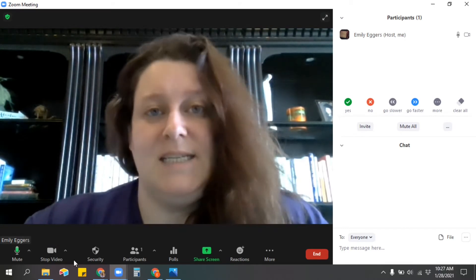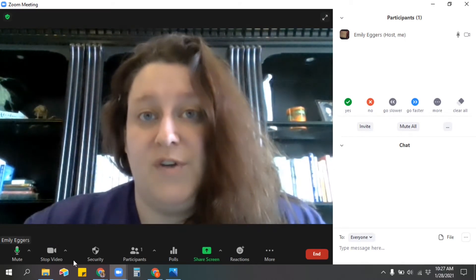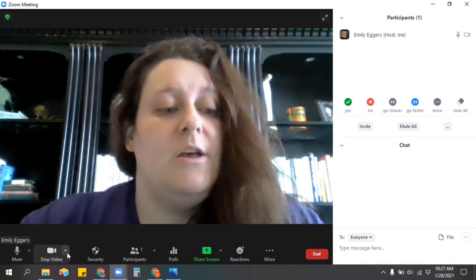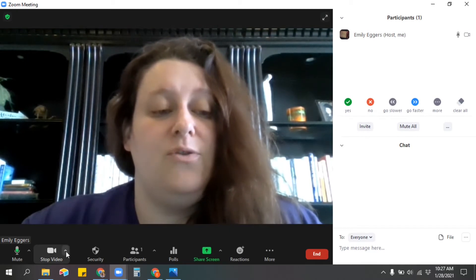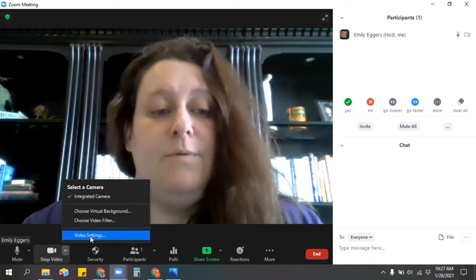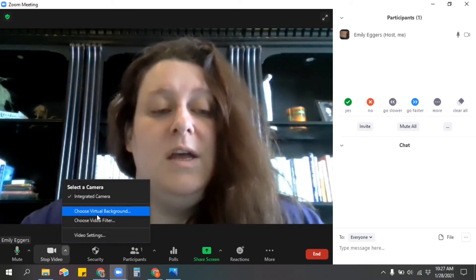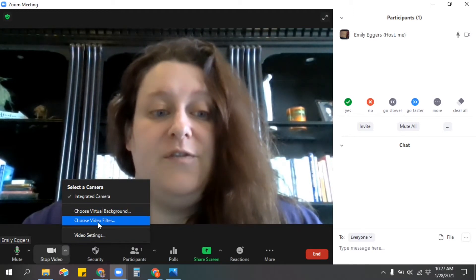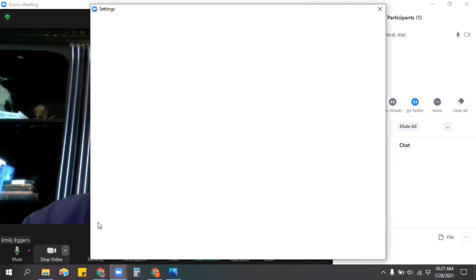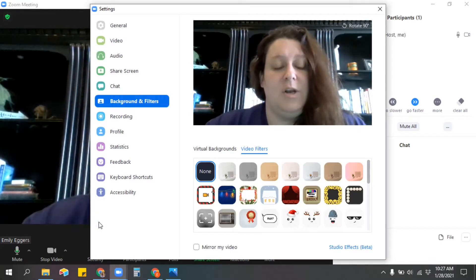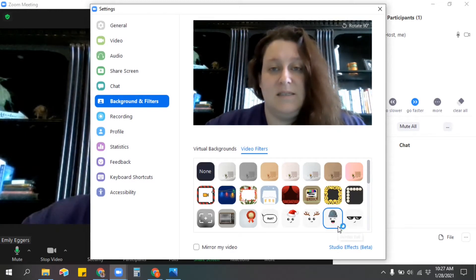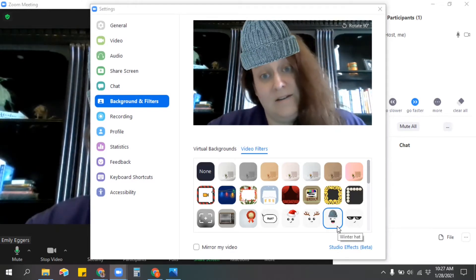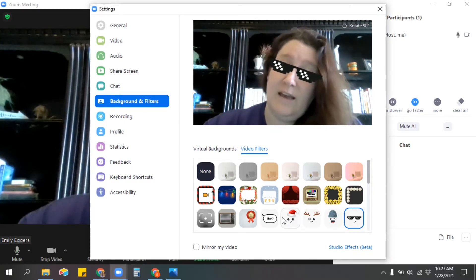If you are a teacher who allows virtual backgrounds or video filters, those can be accessed down here where it says stop video. You've got a little up arrow, and you would go to choose virtual background or choose video filter. The filters can be really fun but also super distracting, because students really love to add goofy stuff and be kind of goofy.